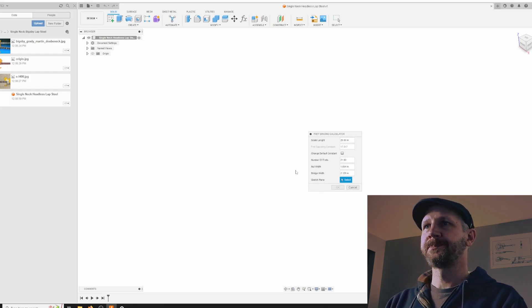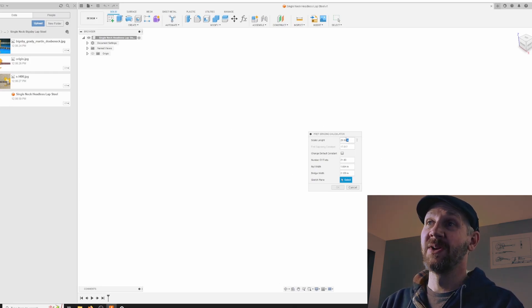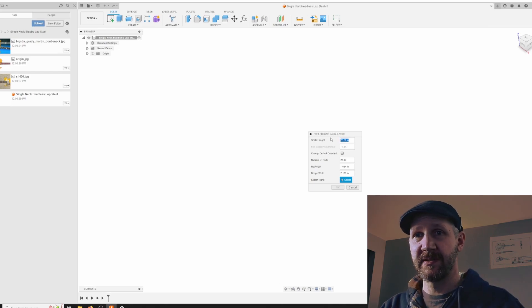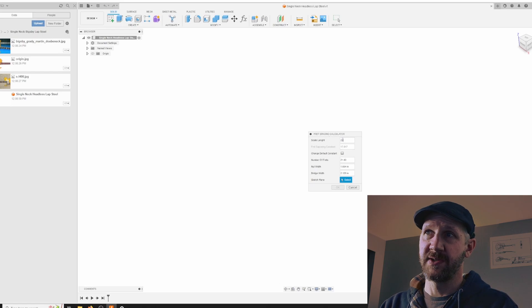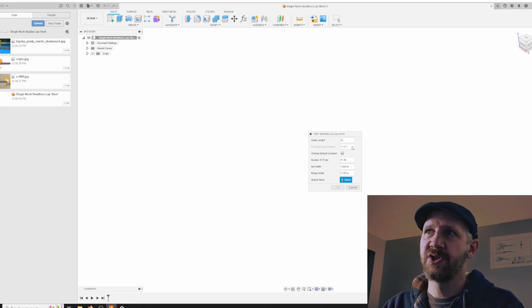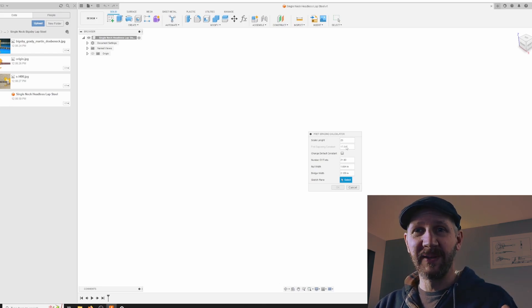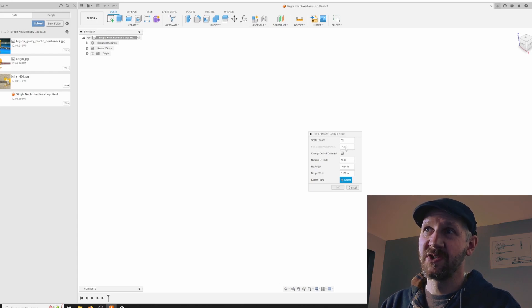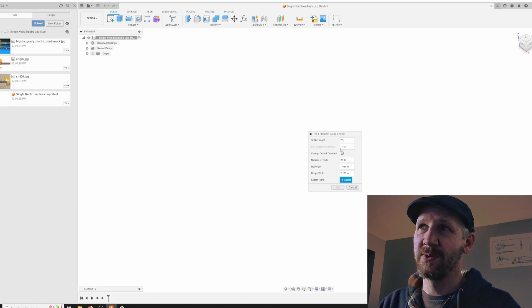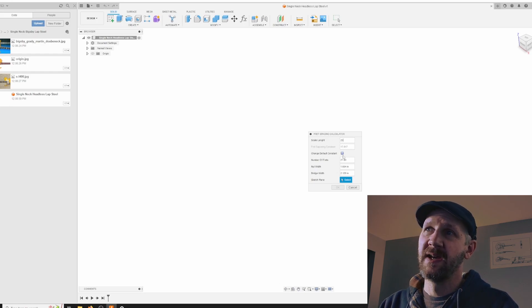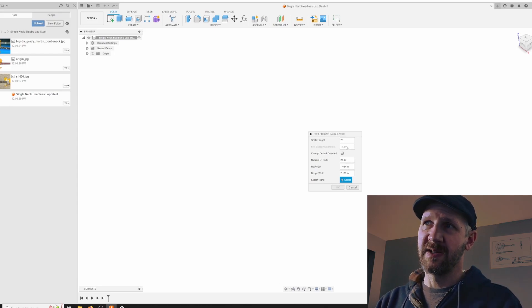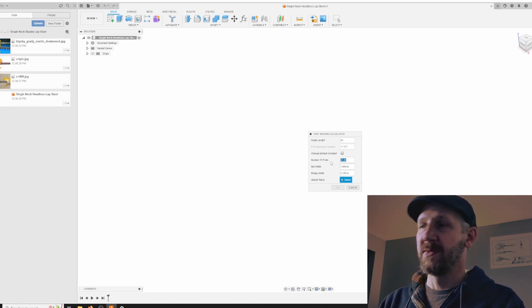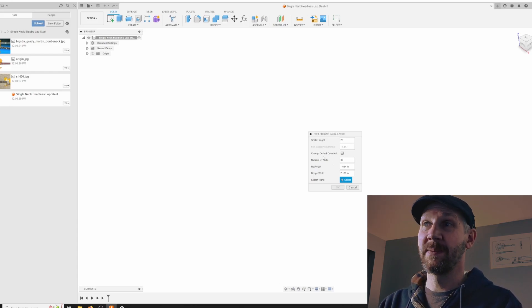It's asking for first scale length. I'm going to go with a very traditional scale length. On the previous lap steel I was a little bit shorter than 23 inches. I'm going to go 23 inches on this one. I have my fret spacing constant here. This is kind of a standard. You can change this if you're doing a historical instrument, but in today's world for making an instrument that plays in tune, this is the value that you want to keep it at. Number of frets, I'm going to put this way up at 30.